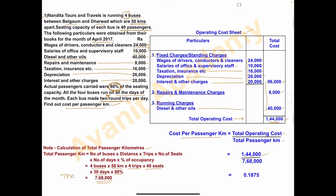Now we calculate cost per passenger kilometer: 1,44,000 ÷ 7,68,000 = 0.1875. So the cost per passenger kilometer is Rs. 0.1875.